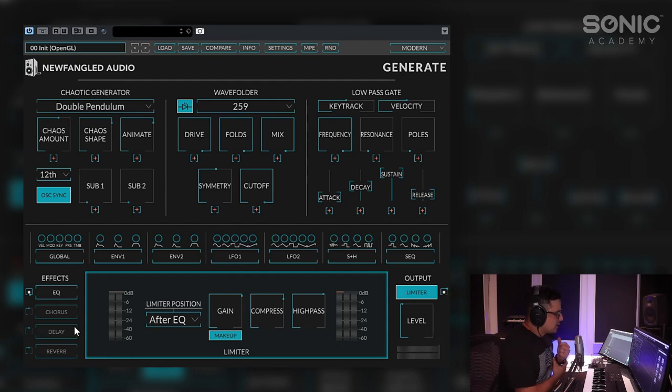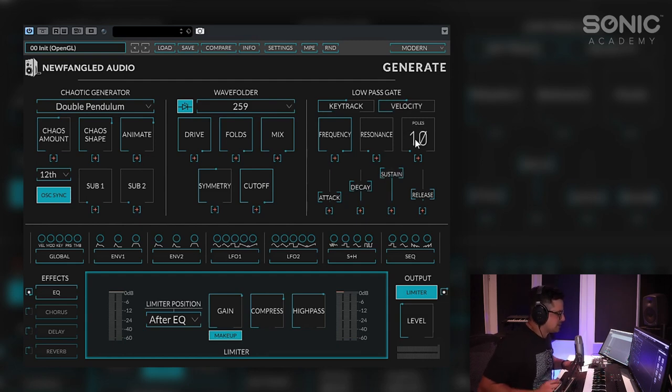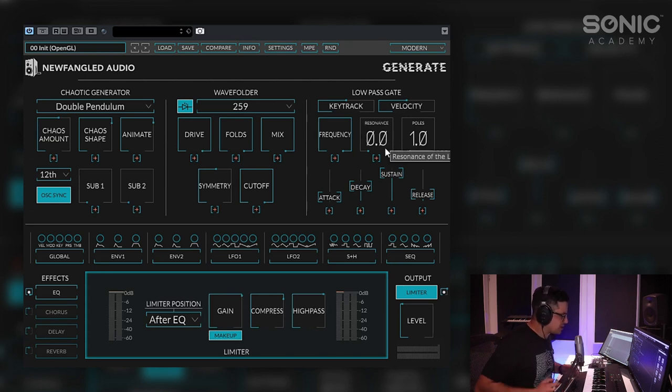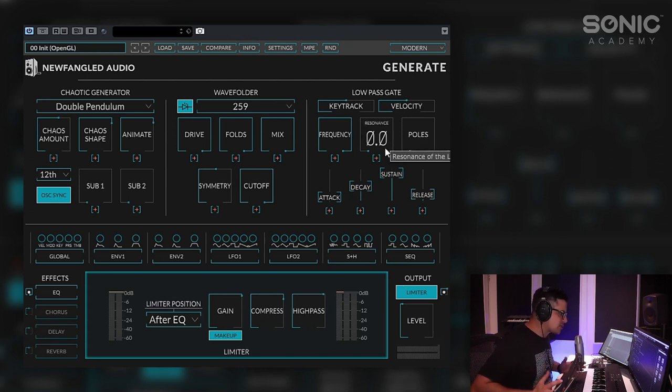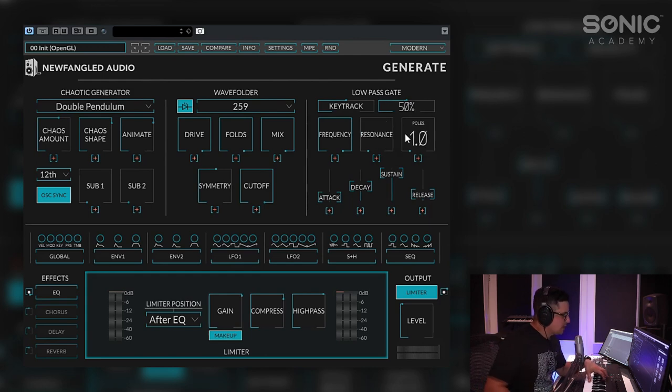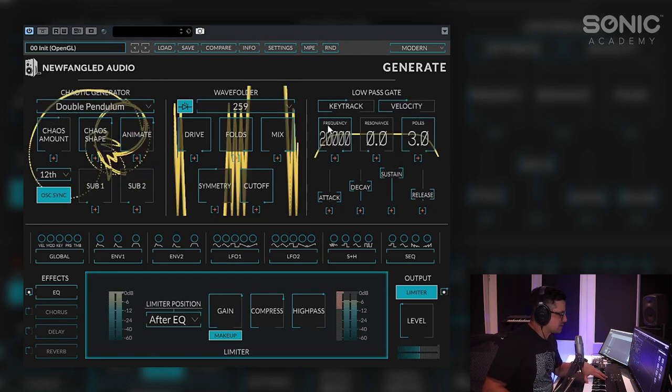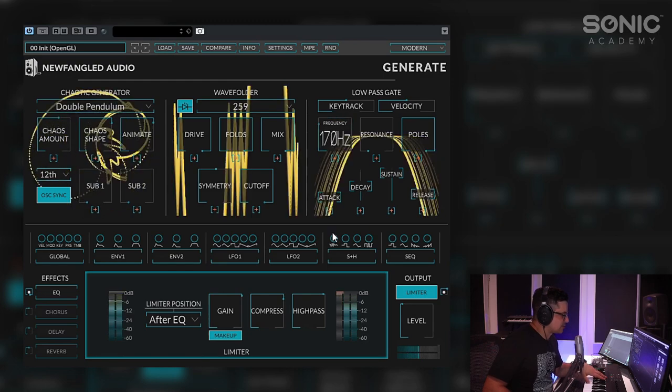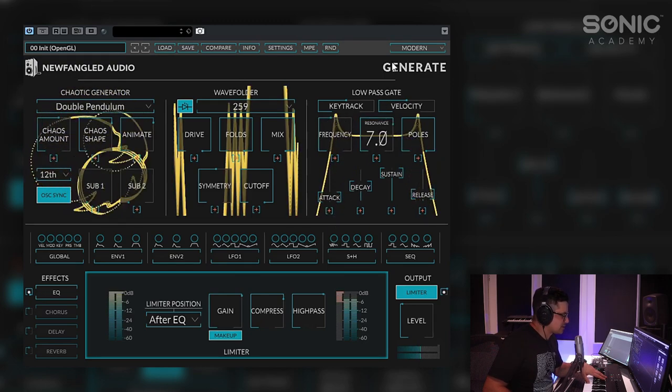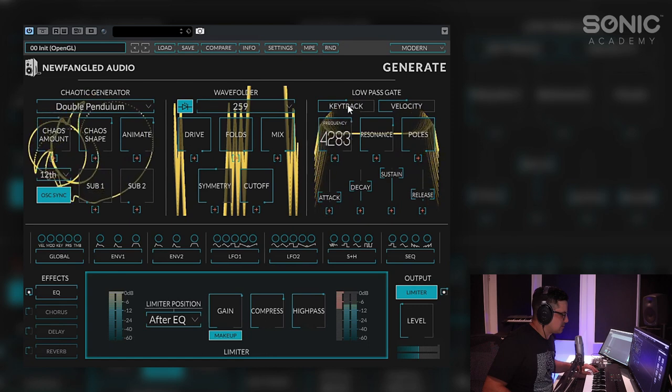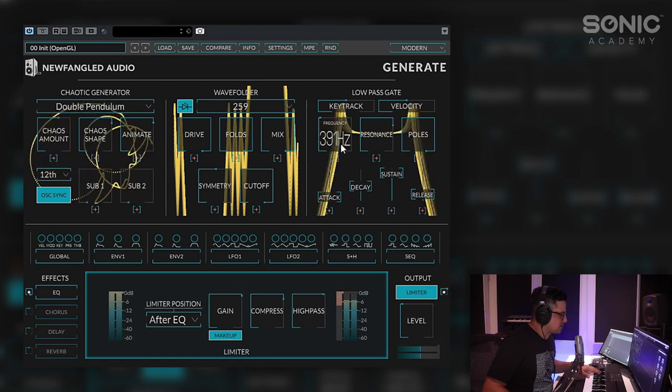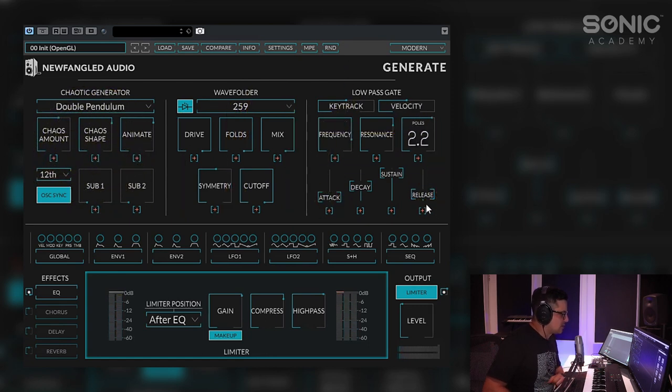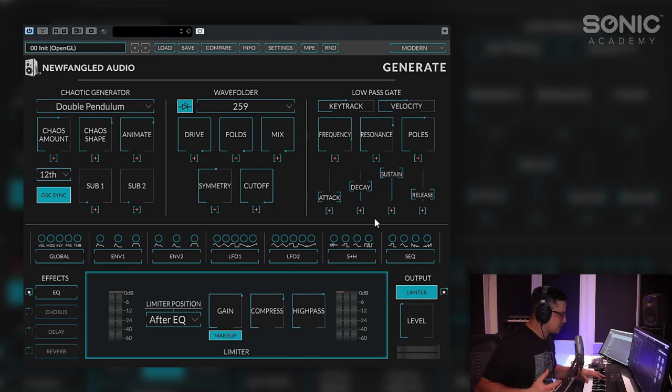So now we're going to move into the gate section as well and you'll notice there's no real sort of amp section here. The low pass gate functions as the amp as well as a filter. You can steepen the filter with the poles setting here. Adjust the cutoff and the resonance. And then obviously this envelope here is going to be governing the amp behavior.